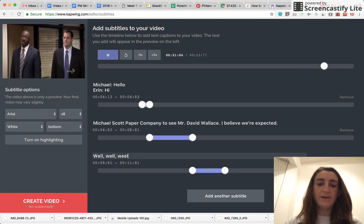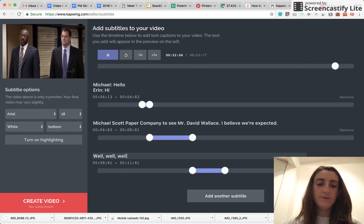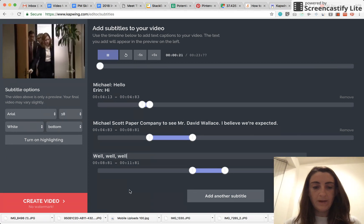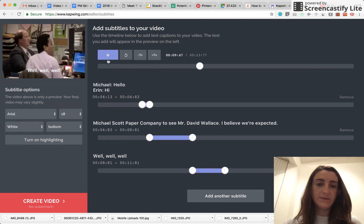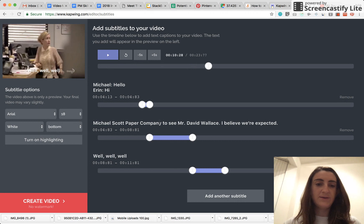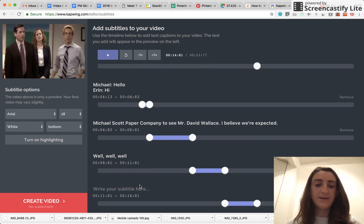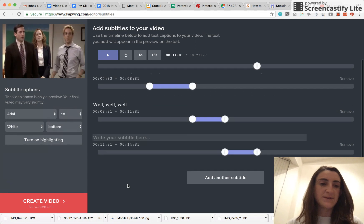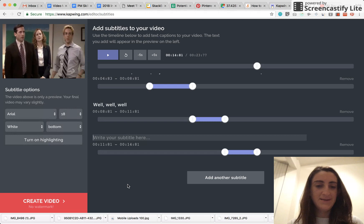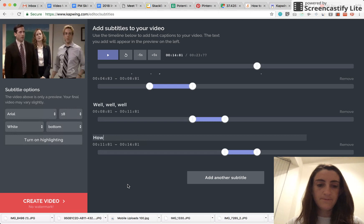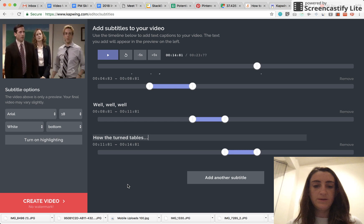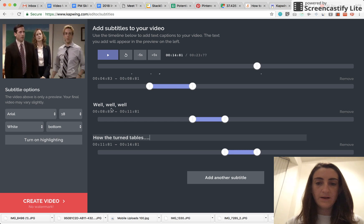Just typing out that last quote. I'm going to actually split this subtitle into two lines, since I want to put emphasis on the last subtitle. How the turntables. Great.